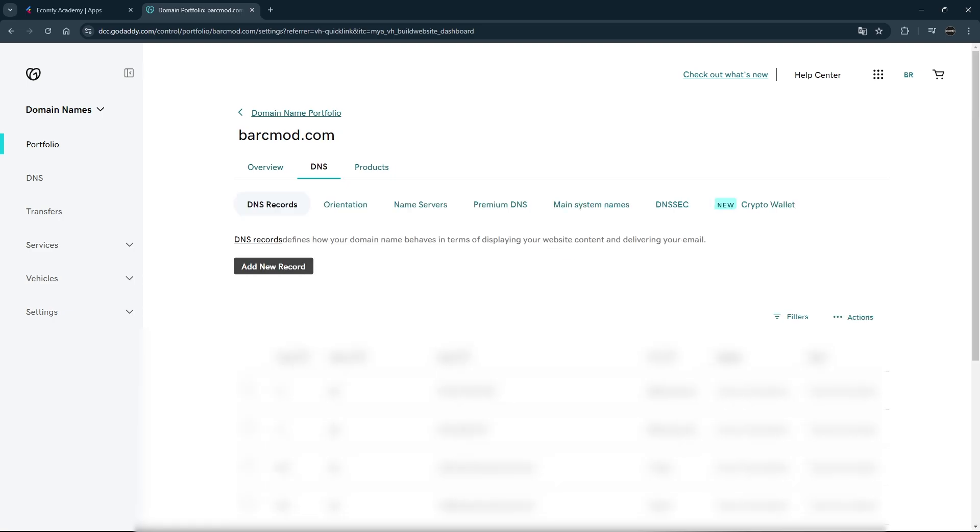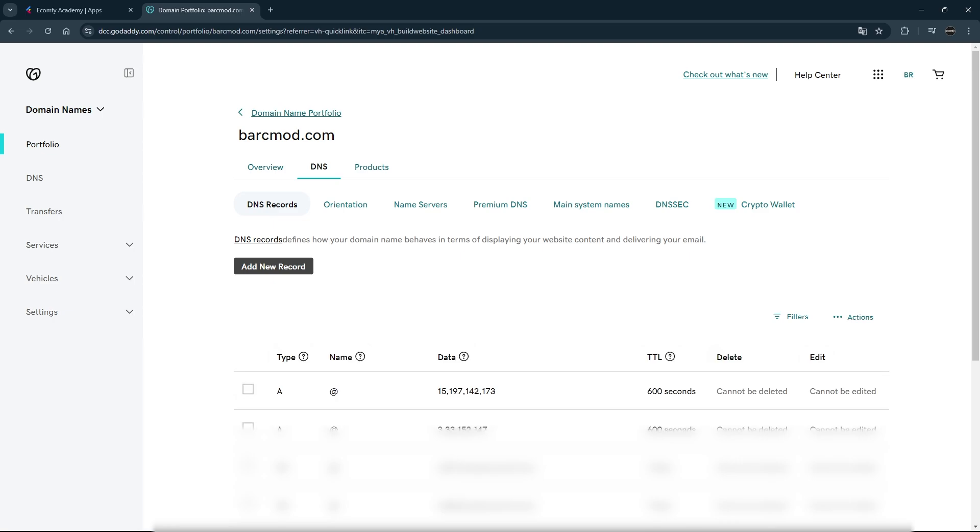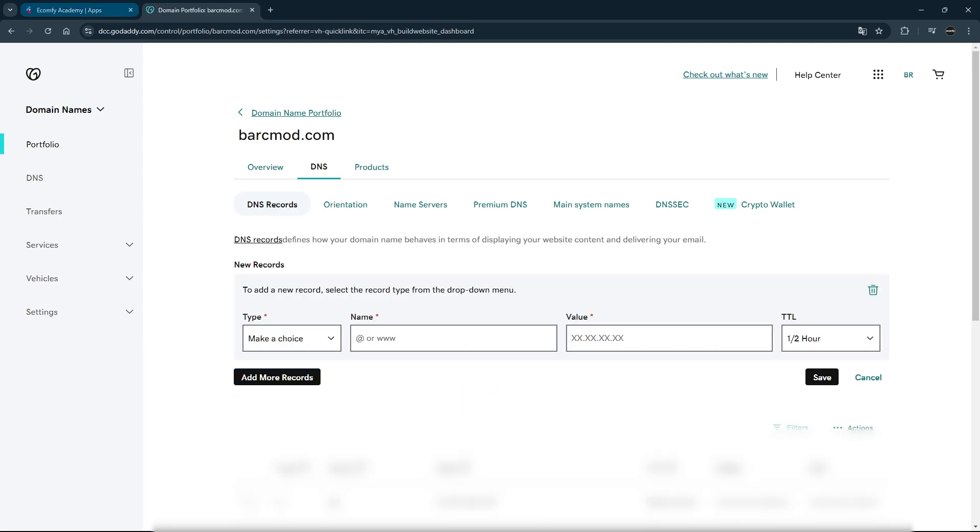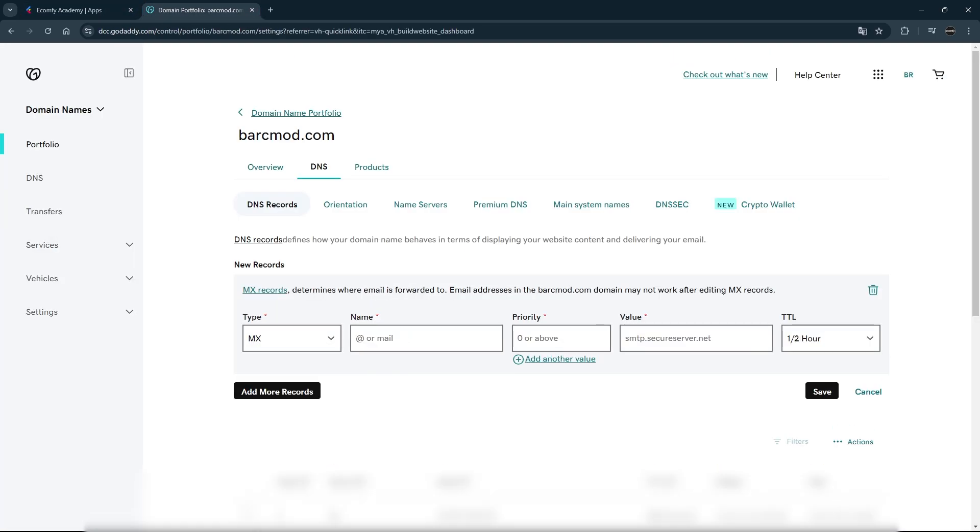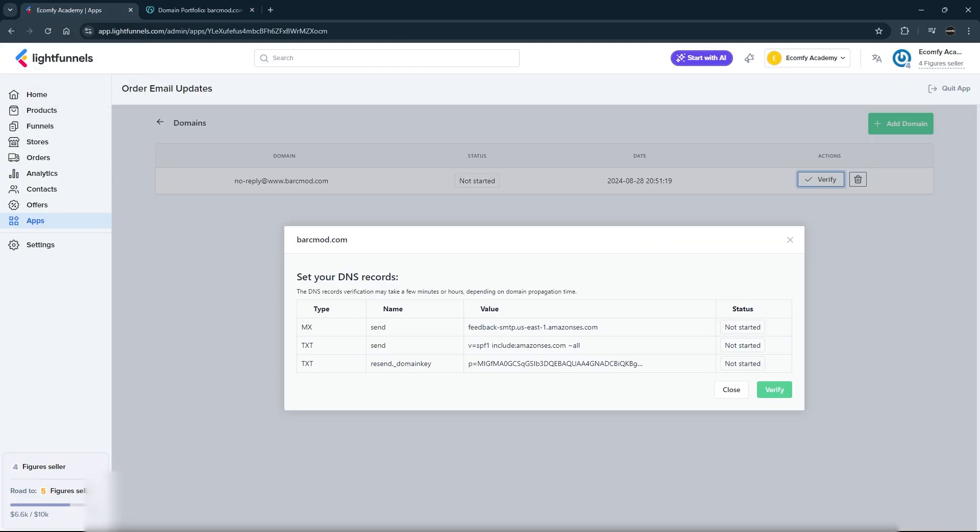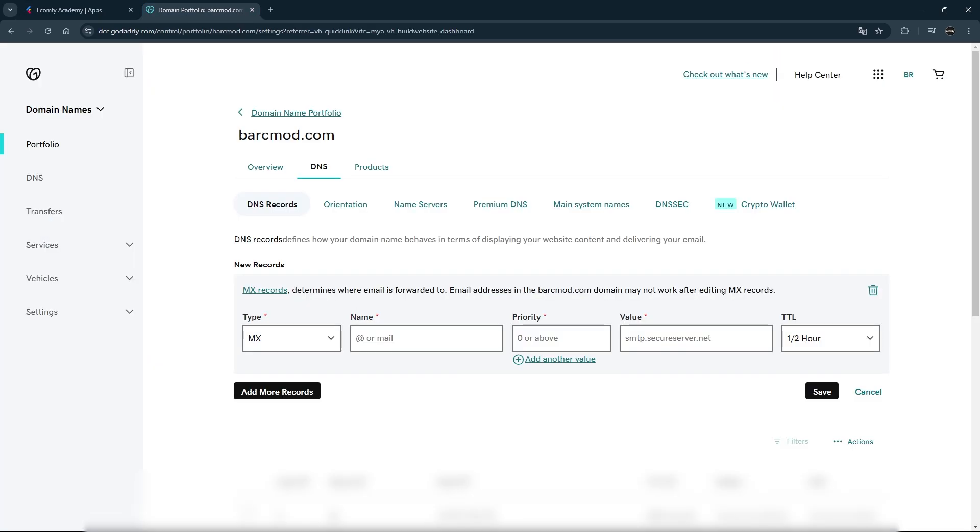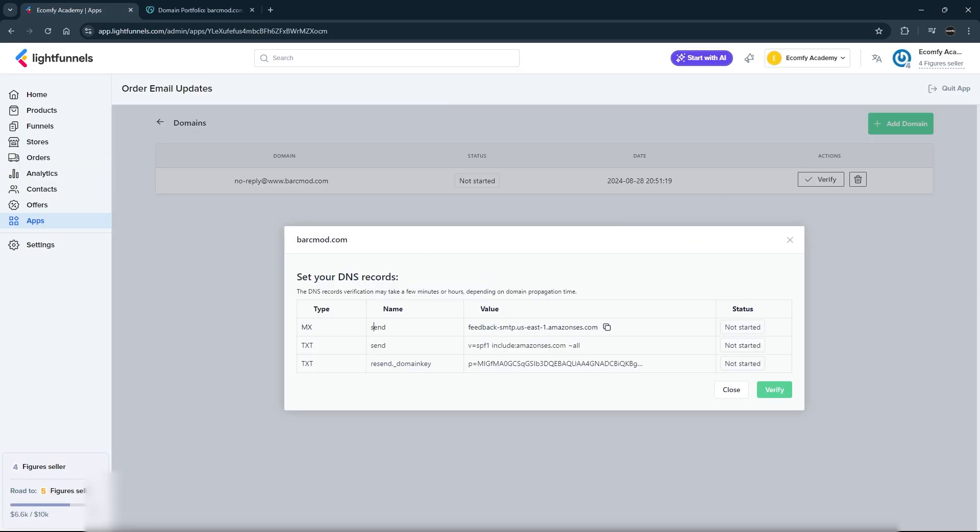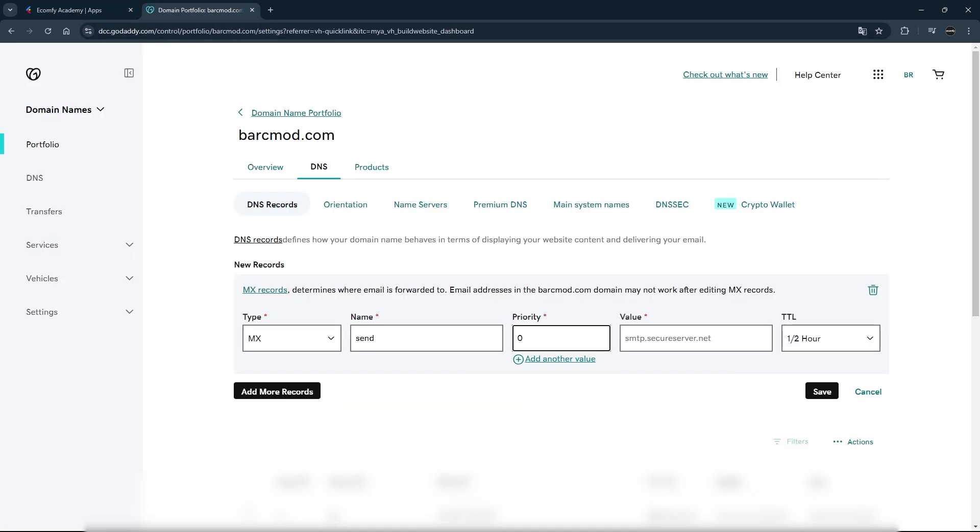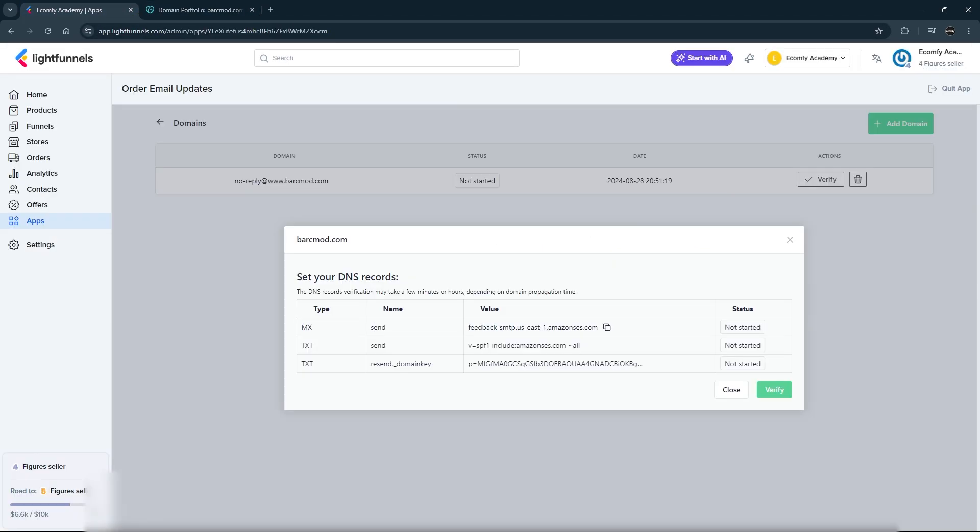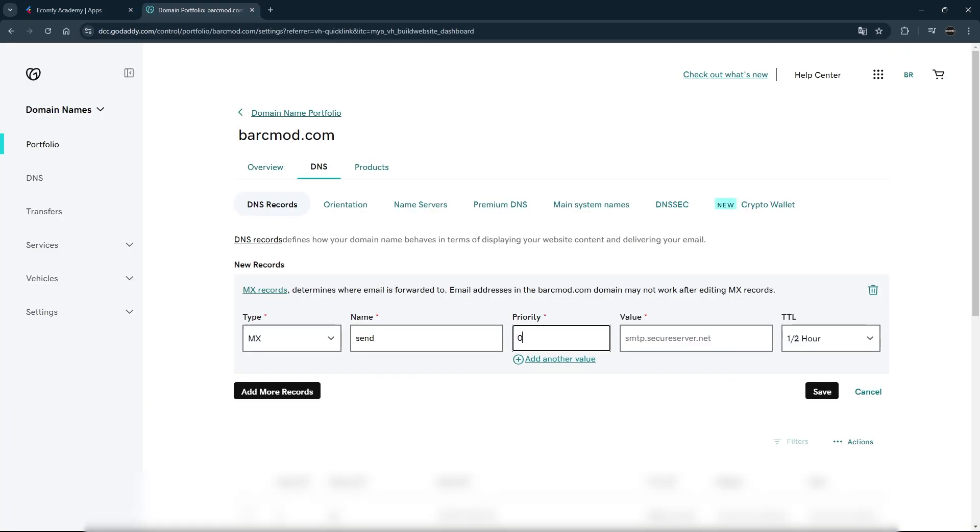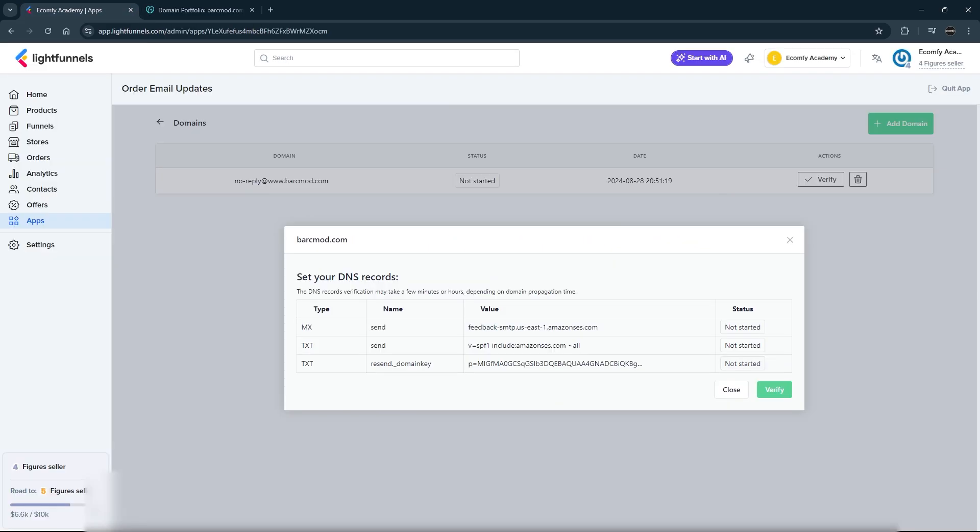Create a record with the Add New Record button. On the Order Email Updates page, enter the DNS record information given to you by LightFunnels in order. Copy the information for the MX record and paste it into the relevant fields. Make sure that the records are made correctly. Enter the type, name, and value information correctly.